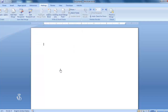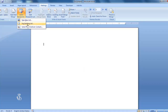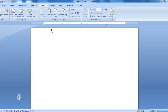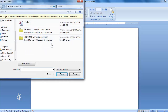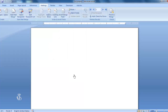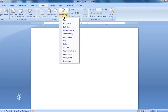The other option in the Select Recipient command is Use Existing List. Once you click on this option, you can select any previously saved list. Once the list is prepared, the Insert Merge Fields command is used to insert all required information of the recipients in the prepared letter.